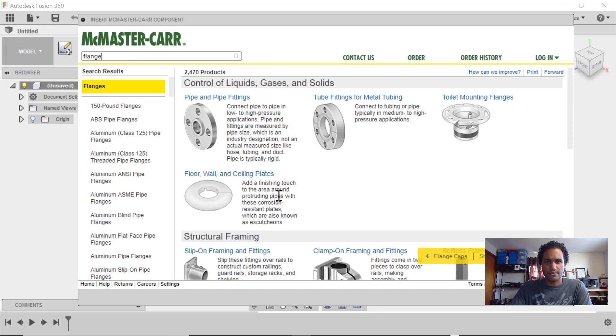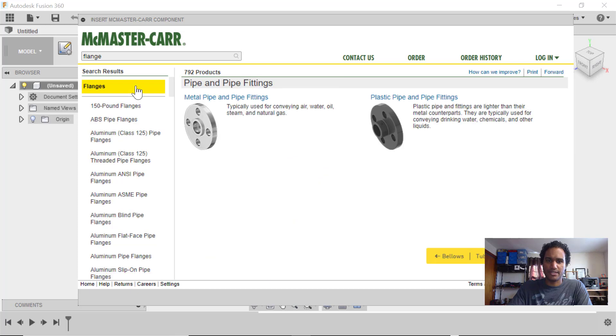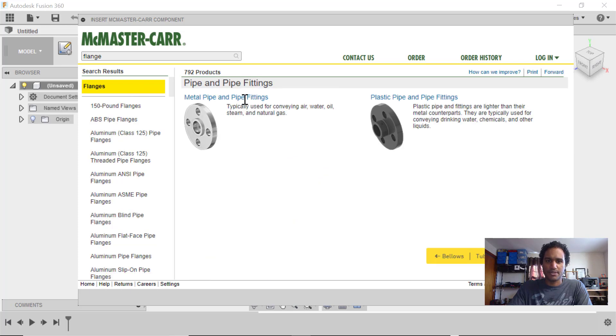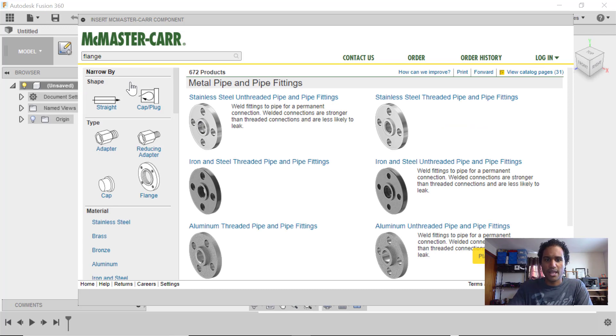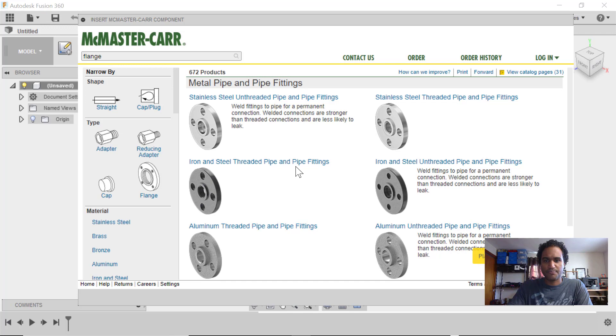And we can select to start narrowing down. So I'll go with Pipe and Pipe Fittings, and I'm going to go with Metal Pipe Fittings since I have a steel pipe that I want to get a flange for. And I'm going to go down and choose Iron and Steel Threaded Pipe and Pipe Fittings.